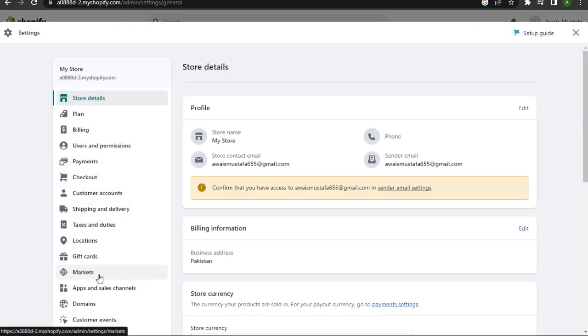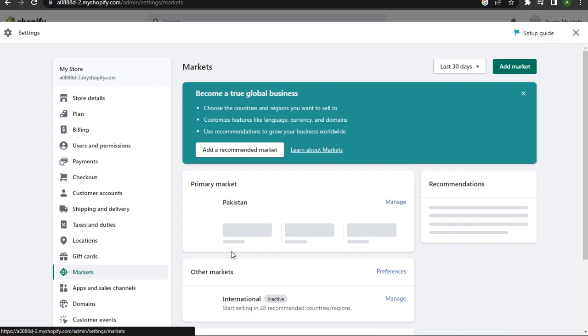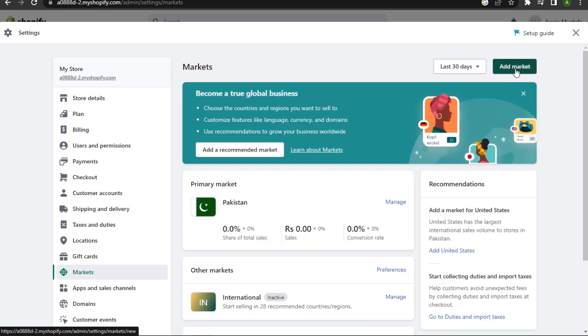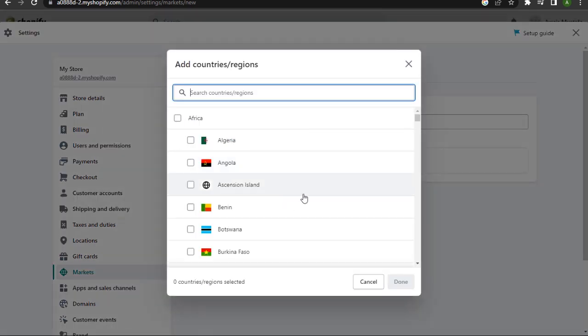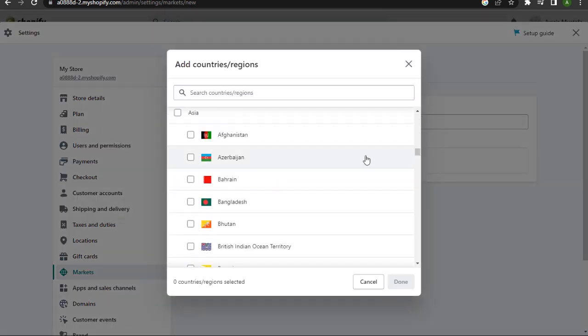Once you're in Settings, click on Markets under the gift cards and go for this header Market on the top right corner. Now once you have entered here, click on this header Country and simply choose the countries you want.